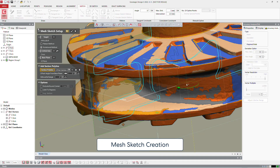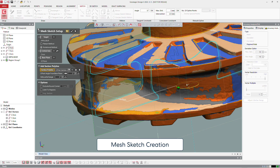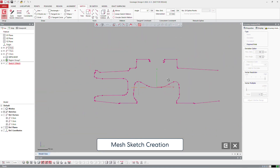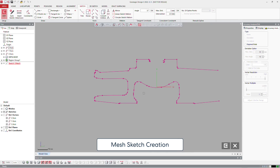We still have one bump at the top, but it doesn't matter — we will handle that afterwards. For the revolution, we need to get the main axis, so the Z axis. We are going to convert it and also put it as constructed geometry.